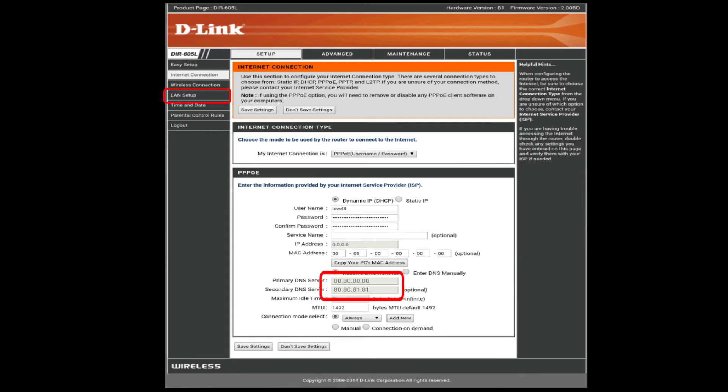The Freedom World DNS IP addresses are 80.80.80.80 and 80.80.81.81.